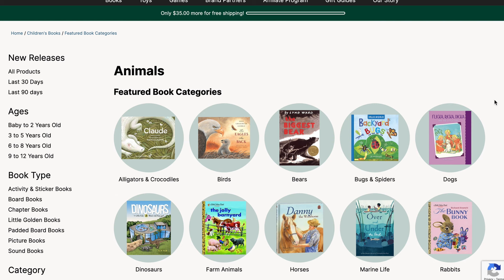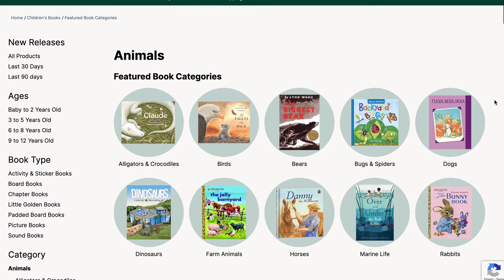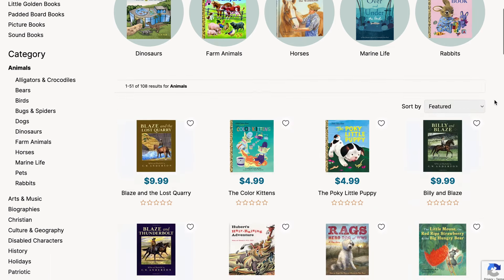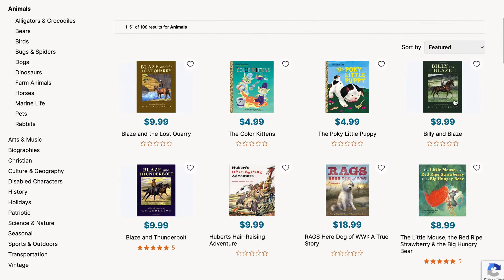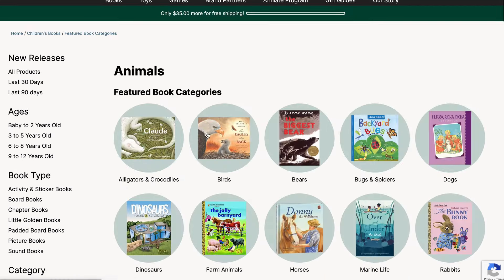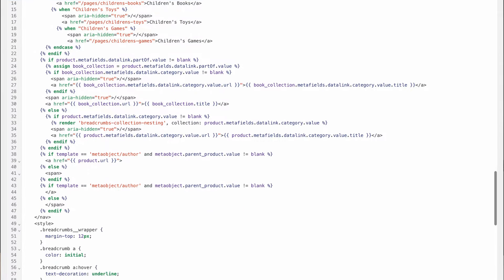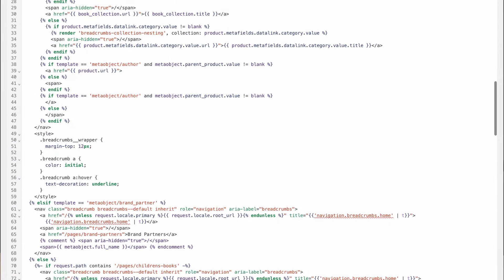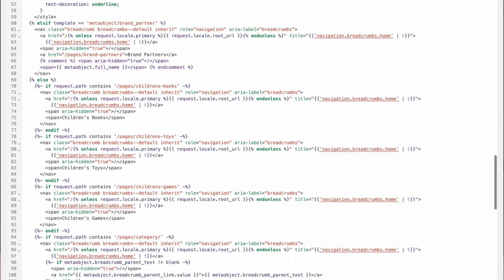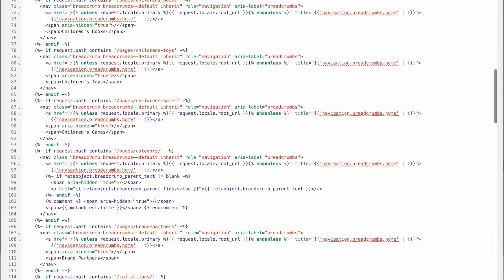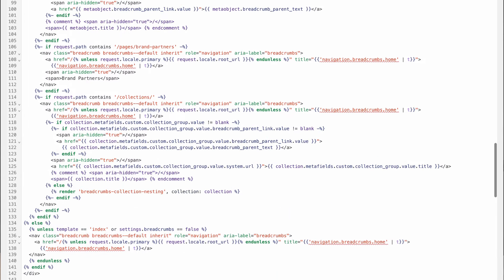We also created a new meta object definition for authors with a meta field link to link an author to the product they authored. The animals collection, for example, contains both sub-collections and products — products being native in Shopify, but sub-collections had to be coded in as a meta field, and I had to write some bespoke Liquid to determine how this structure would display in the breadcrumbs, which was a very important requirement for the client. So there's a lot more than you might have thought in implementing bespoke designs and solutions on Shopify.